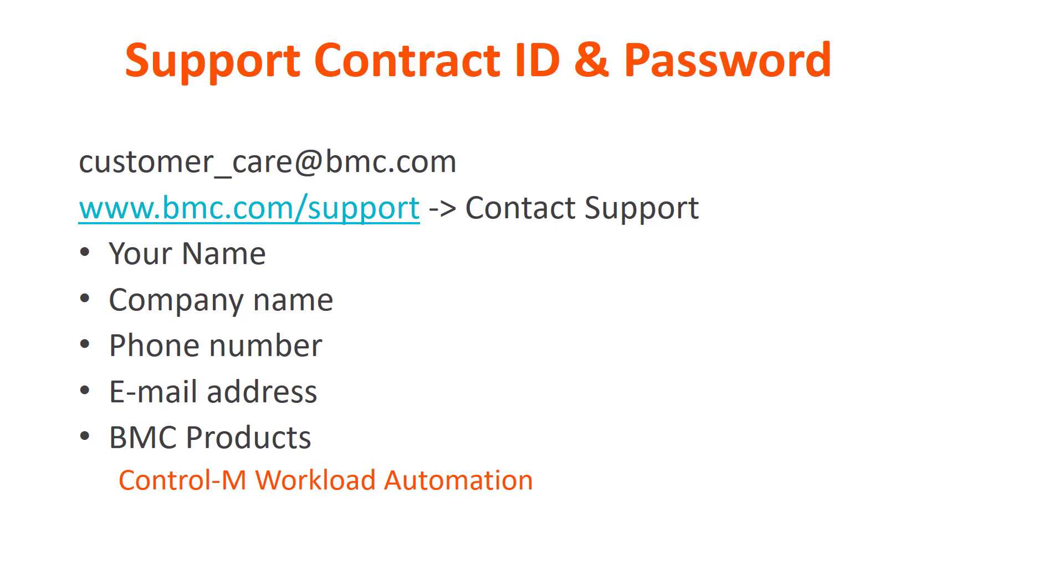With either method, please be ready to provide your name and company name, your email address and phone number, and the BMC products you are looking to work with. For example, Control-M Workload Automation.